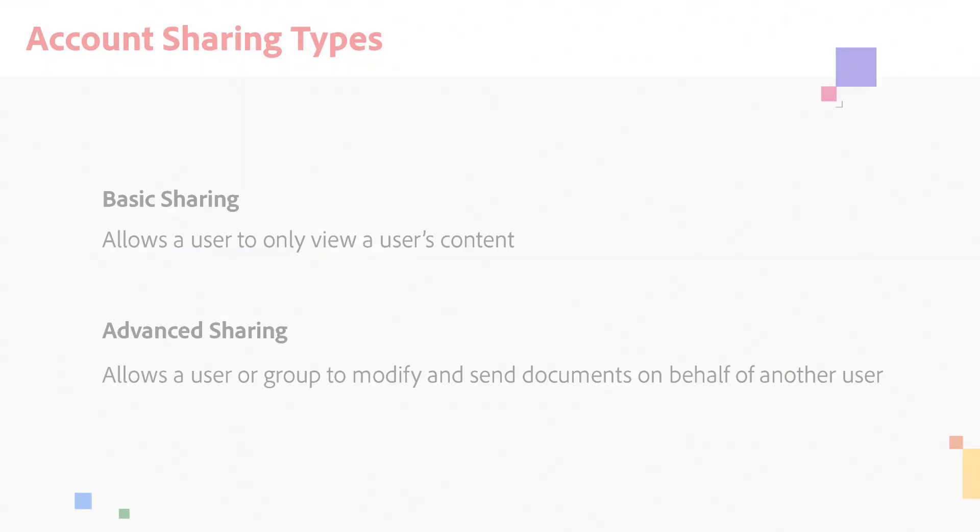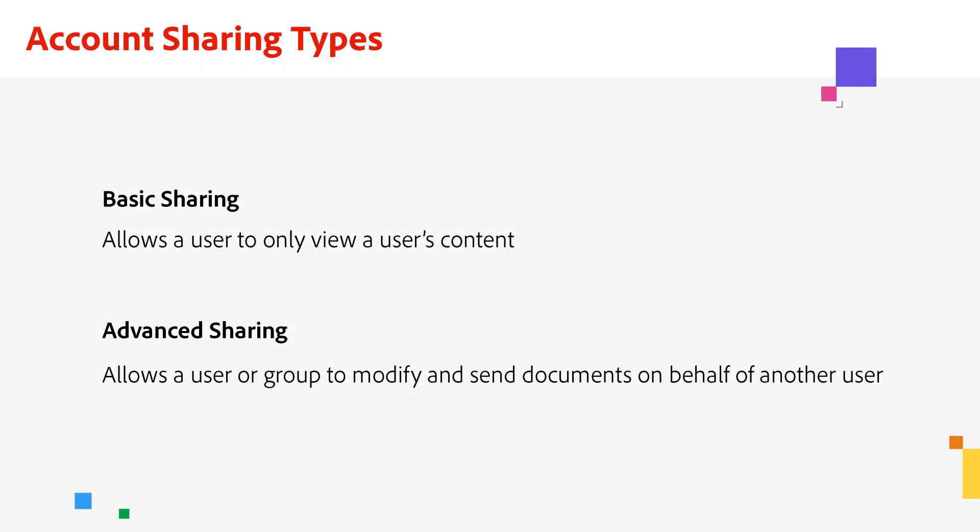However, there are some roles that require oversight of transactions in an organization. Today, I'll be talking about two kinds of user content sharing: basic and advanced.